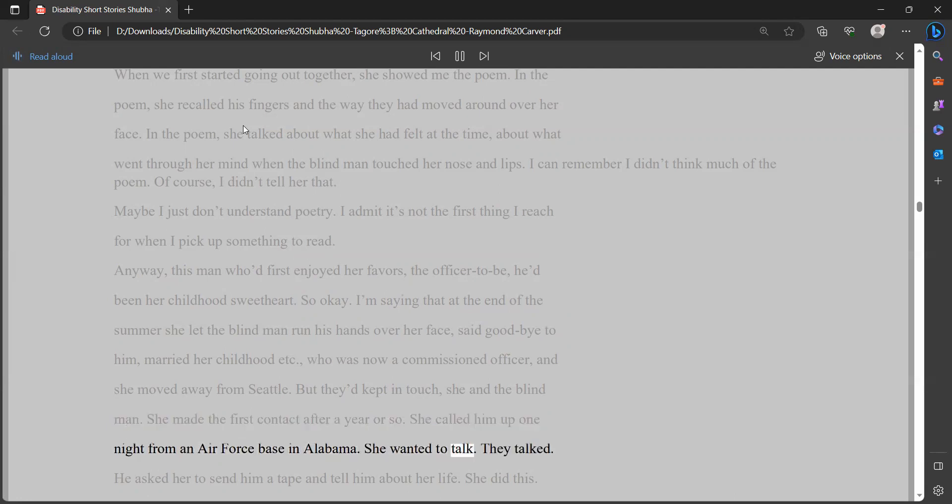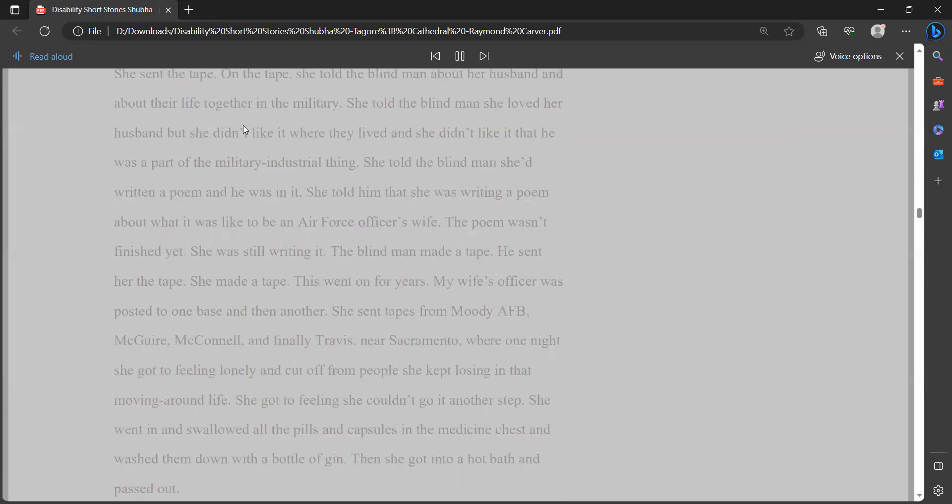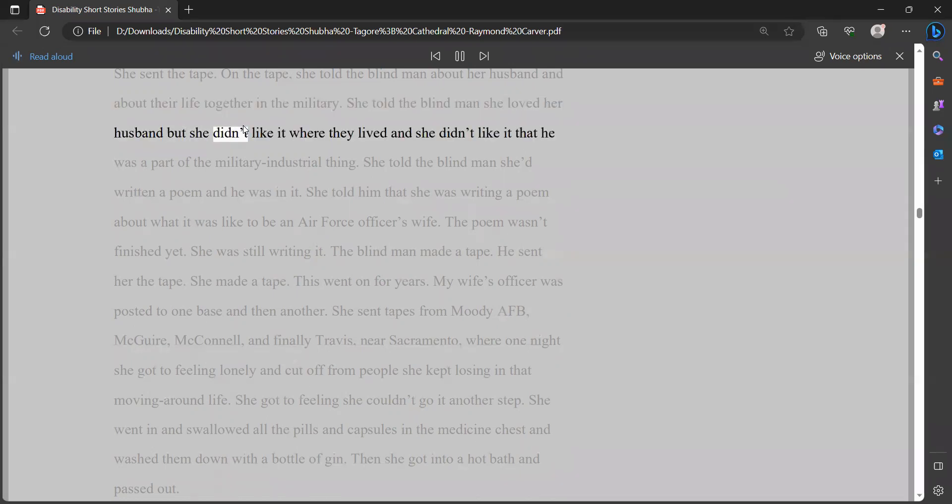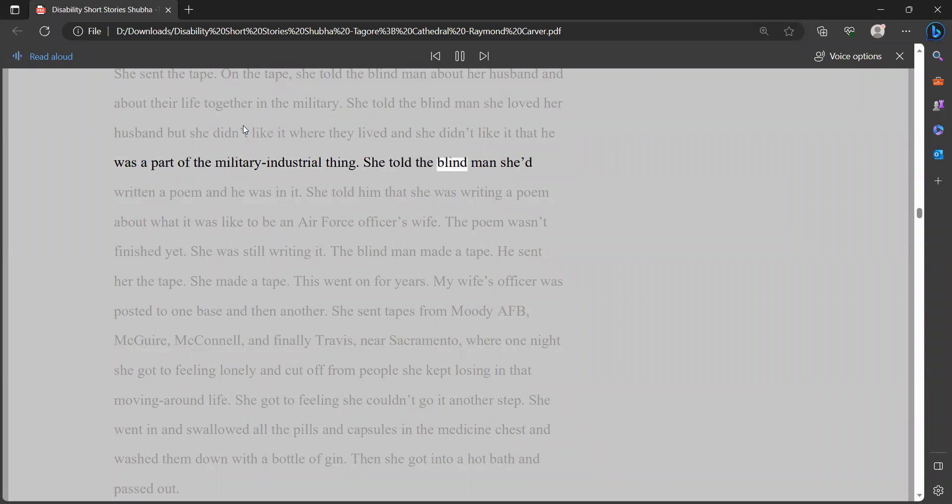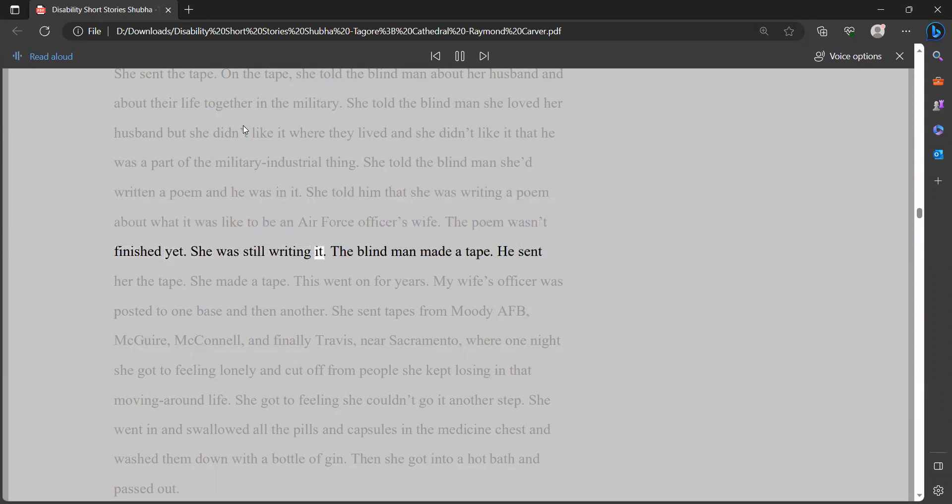She made the first contact after a year or so. She called him up one night from an Air Force base in Alabama. She wanted to talk. They talked. He asked her to send him a tape and tell him about her life. She did this. She sent the tape. On the tape, she told the blind man about her husband and about their life together in the military. She told the blind man she loved her husband, but she didn't like it where they lived and she didn't like it that he was a part of the military-industrial thing. She told the blind man she'd written a poem, and he was in it.